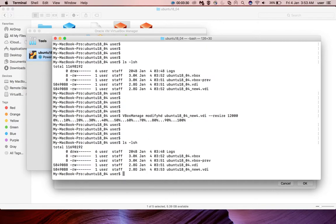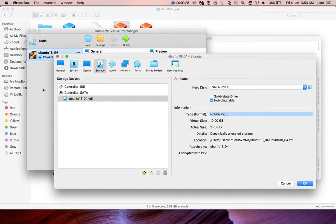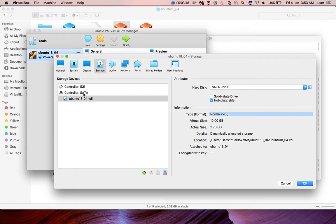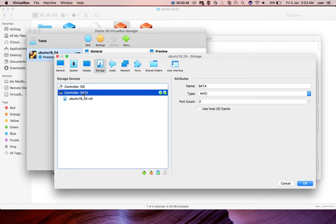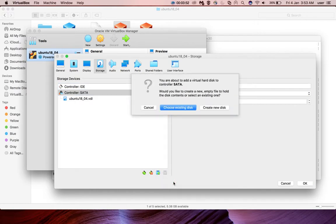After that if you run ls -lsh, here you cannot see that change because we just changed the virtual size. So if you want to see the change, just go to the VM settings, storage, select controller SATA, then click on this plus button, select hard disk.